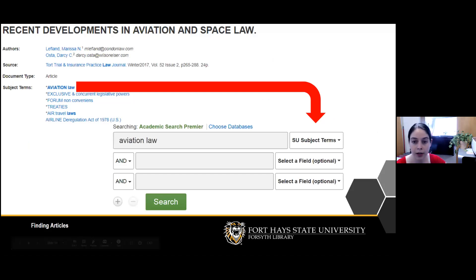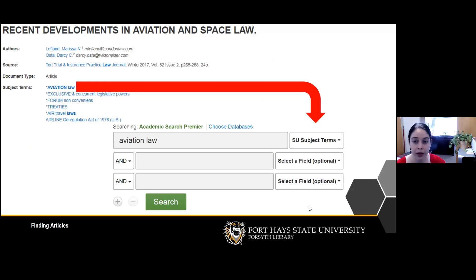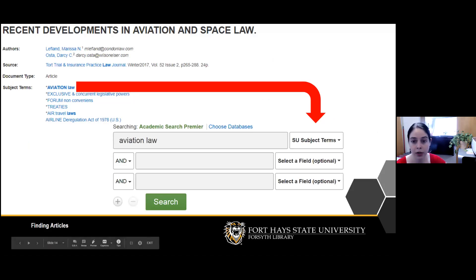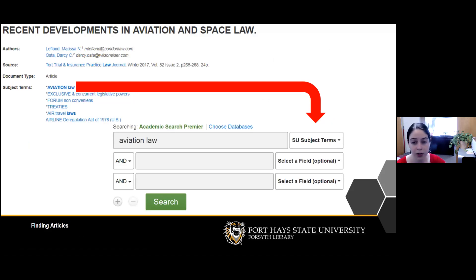One other thing to consider during your initial search: if you find a promising article and want to find similar ones, look at the list of subject terms or subject headings applied to that article within the database and use those as the basis for your next search.